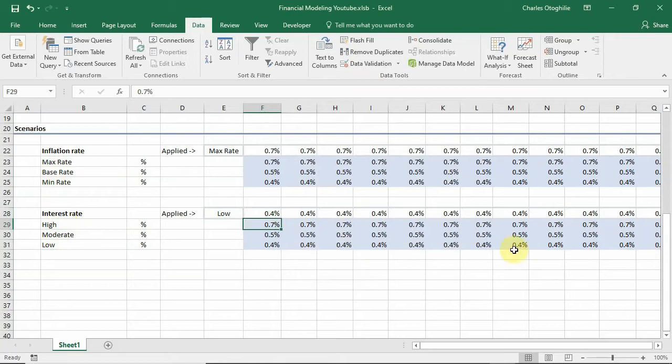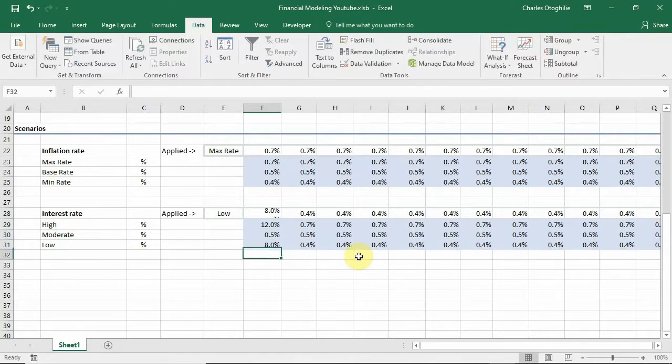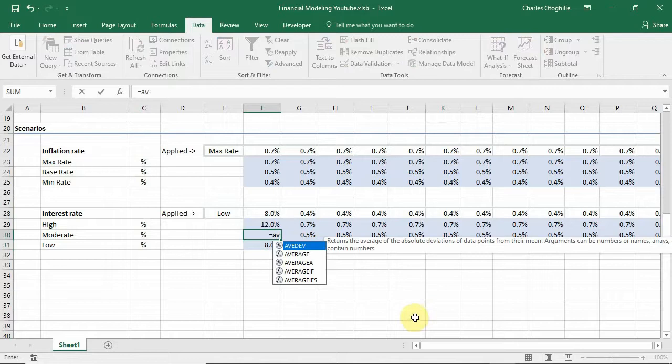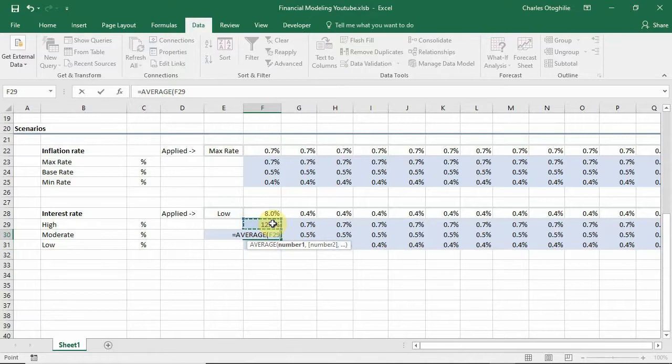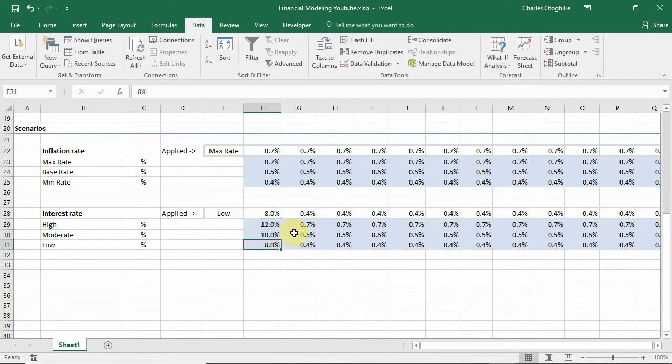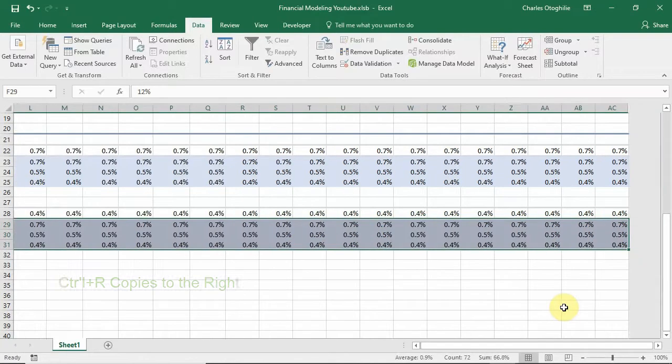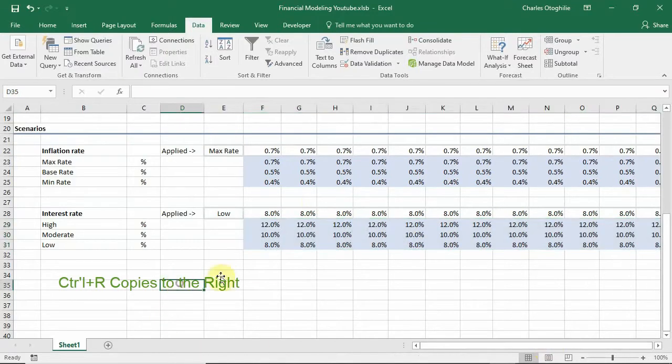Now let's assume that the high rate is 12 percent and then the low rate is 8 percent. And for the moderate rate we want to assume that this is just an average so we use the average function, average of the high rate and the low rate. So that should work fine and having got this we can extend it to all the cells that it applies.